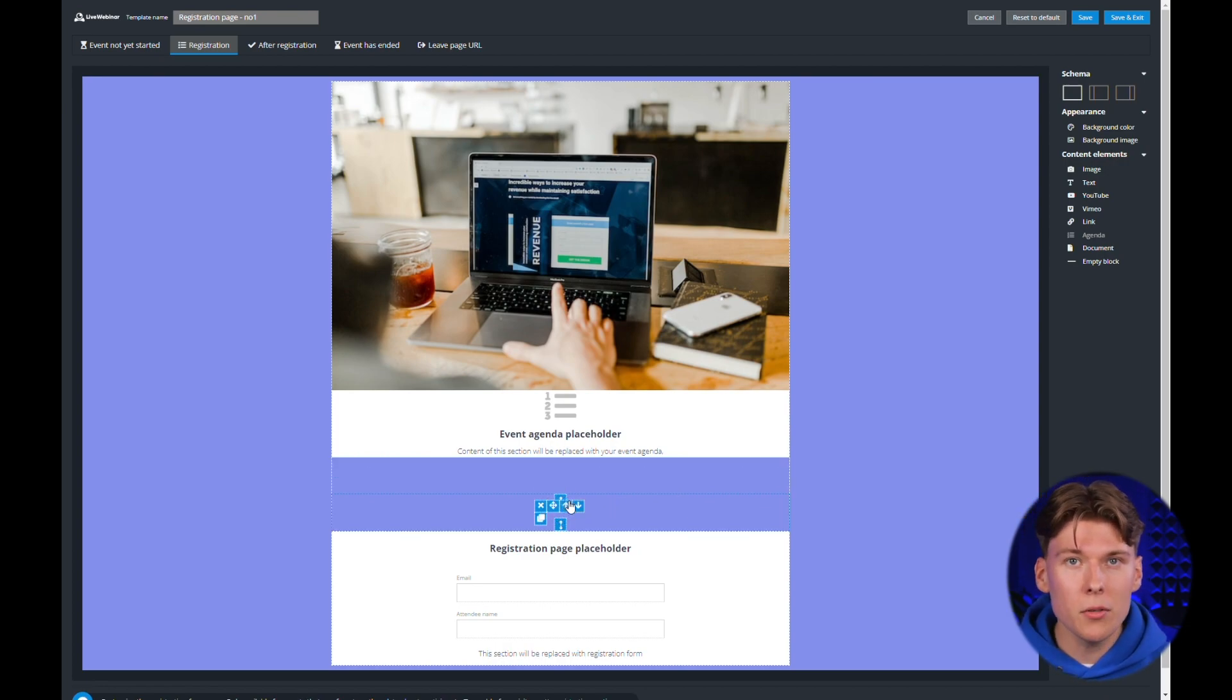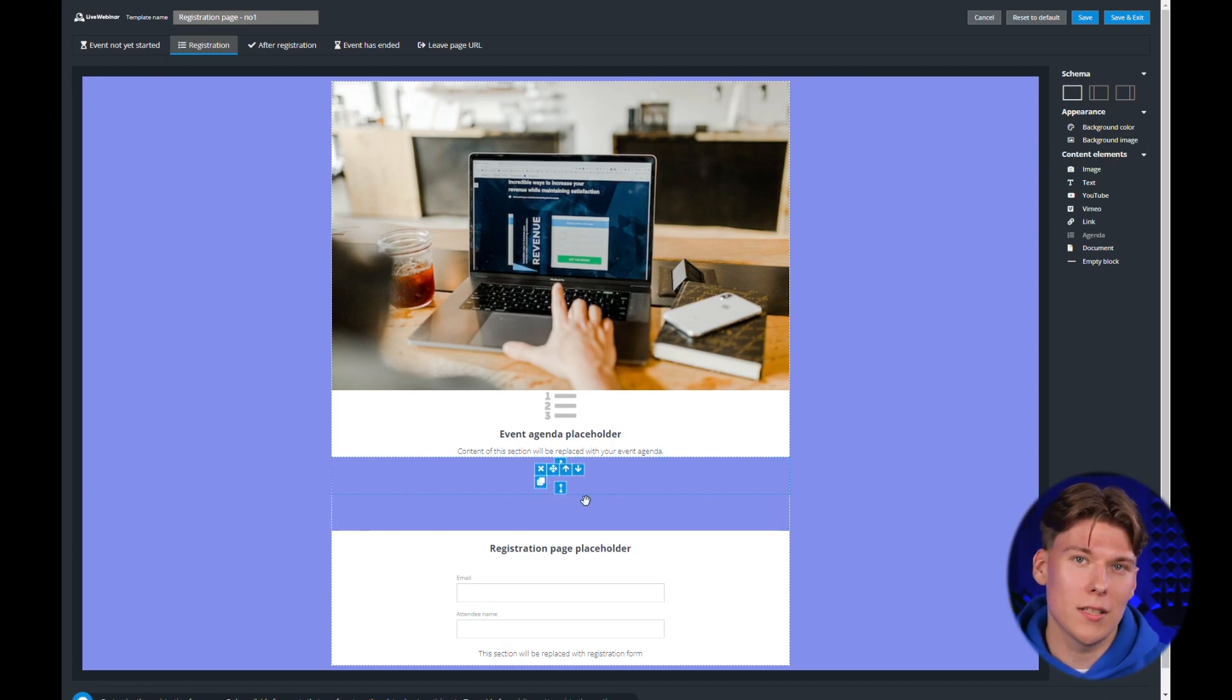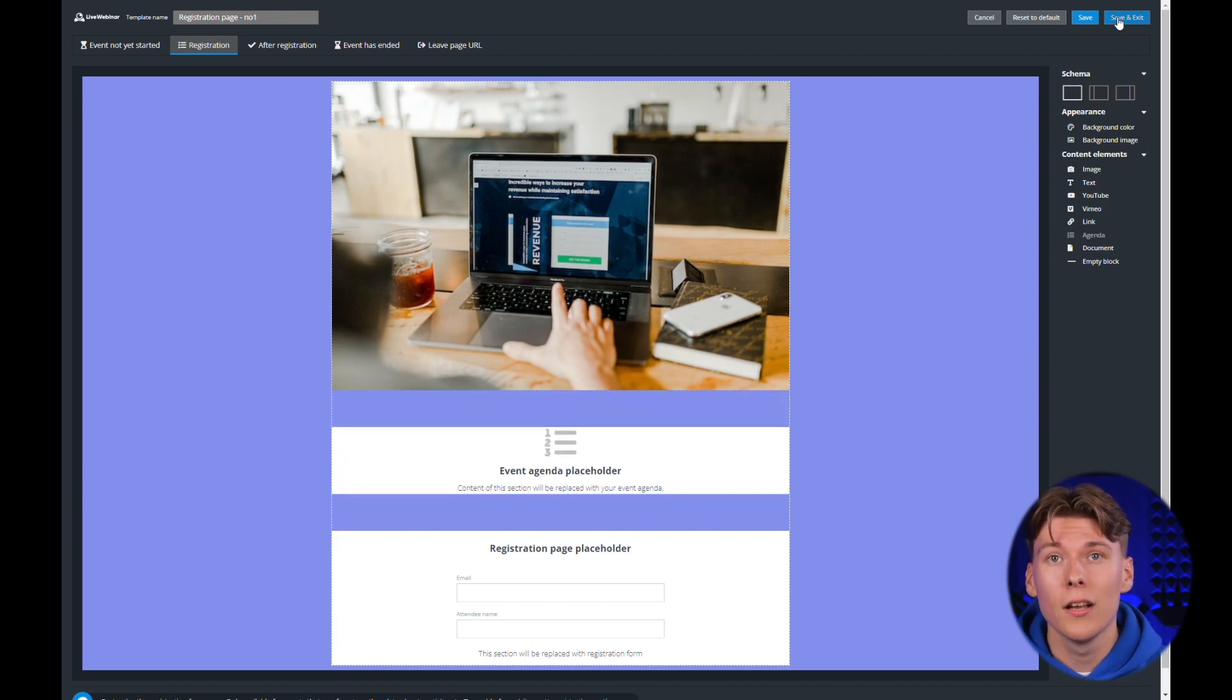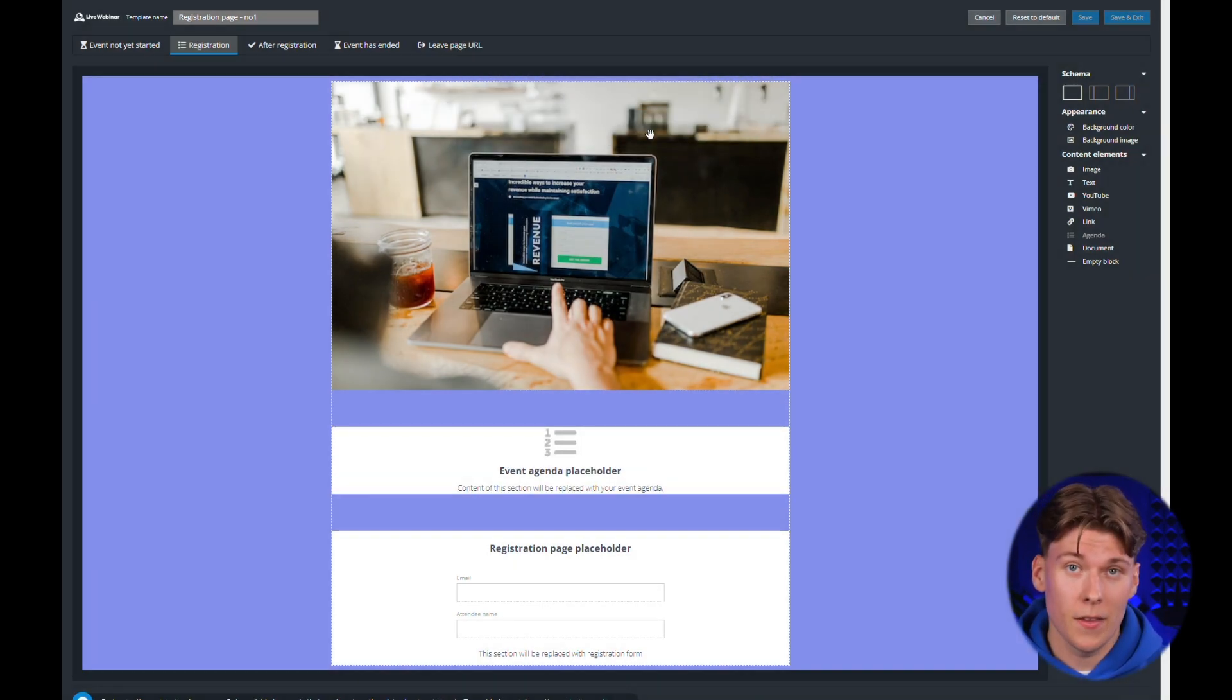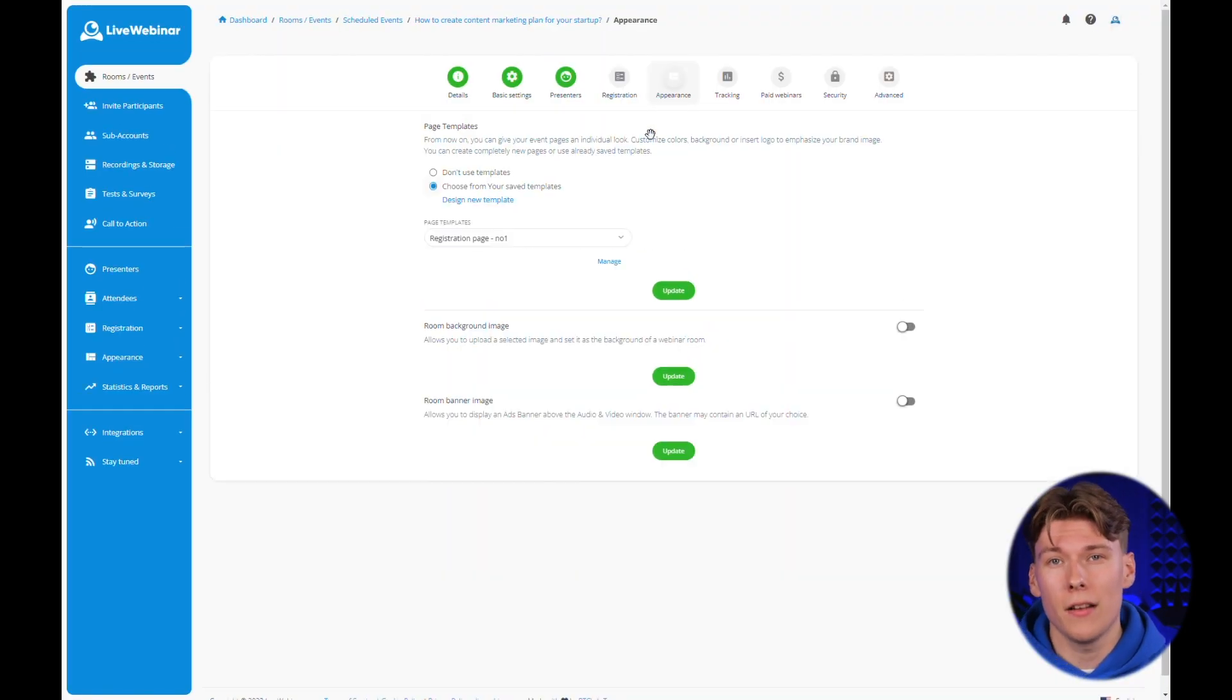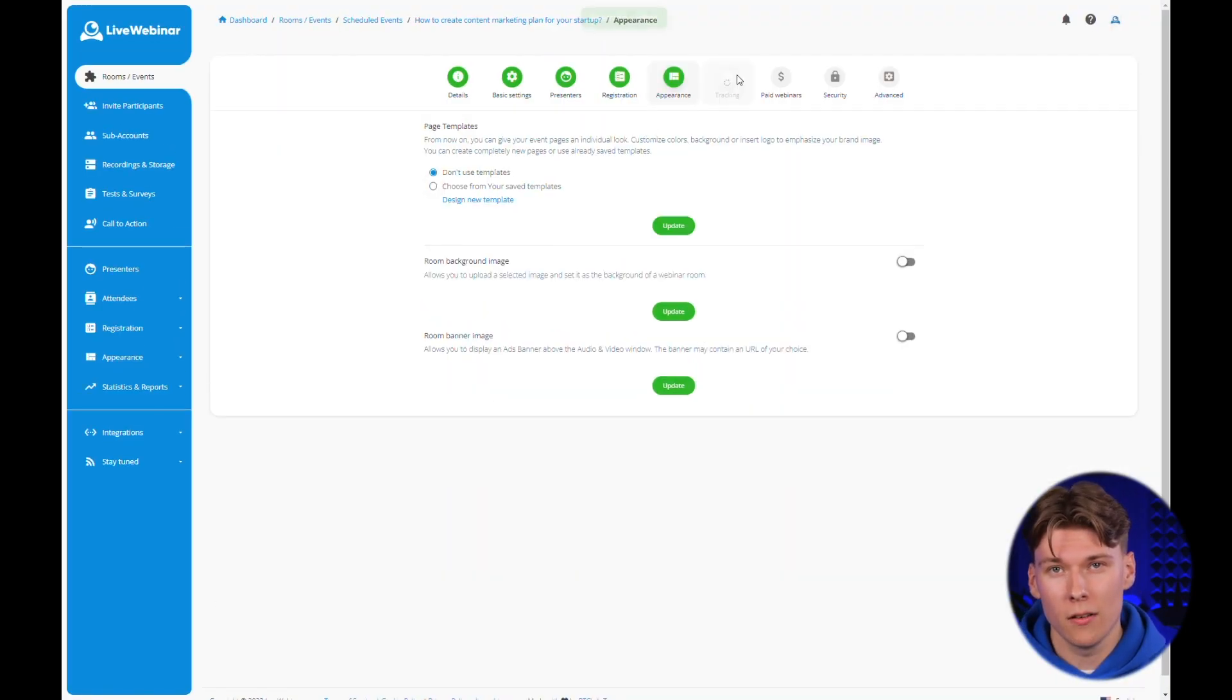When you're happy with the result, all you need to do is click the save and exit button in the upper right hand corner and confirm your decision. Then you'll be taken back to the event setup screen.